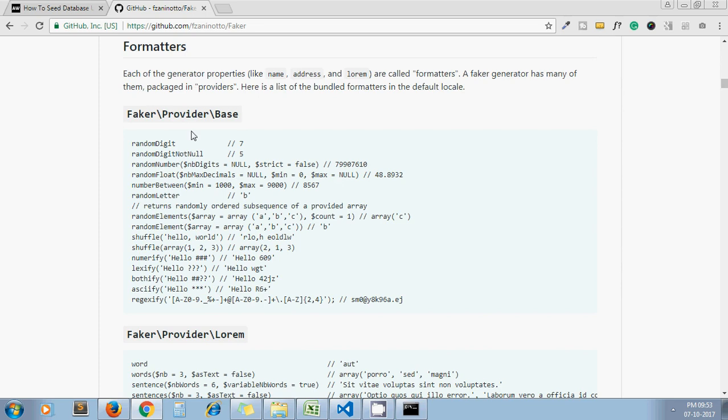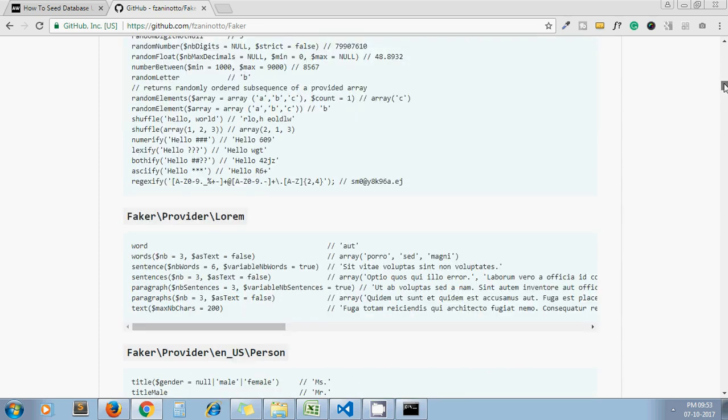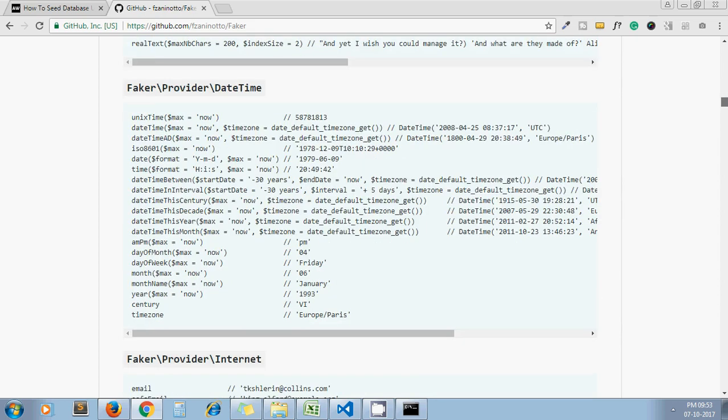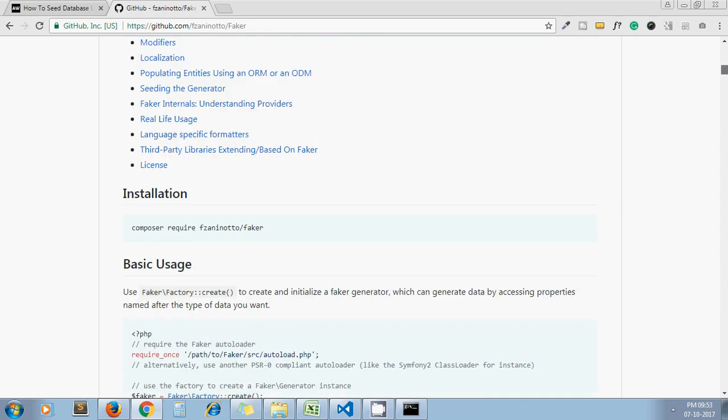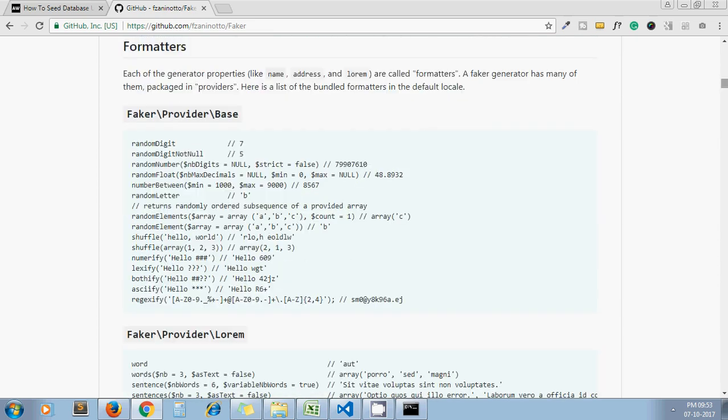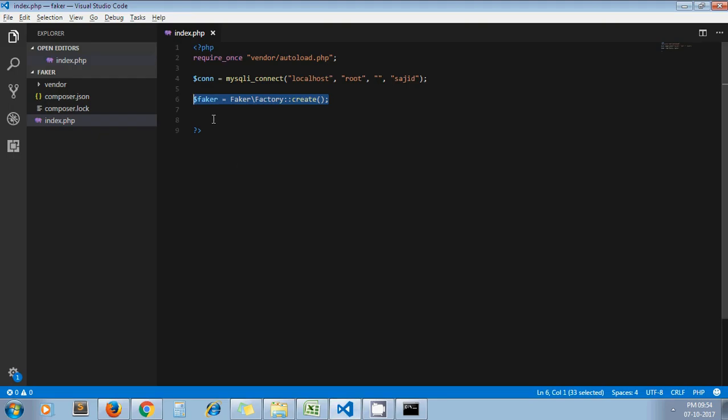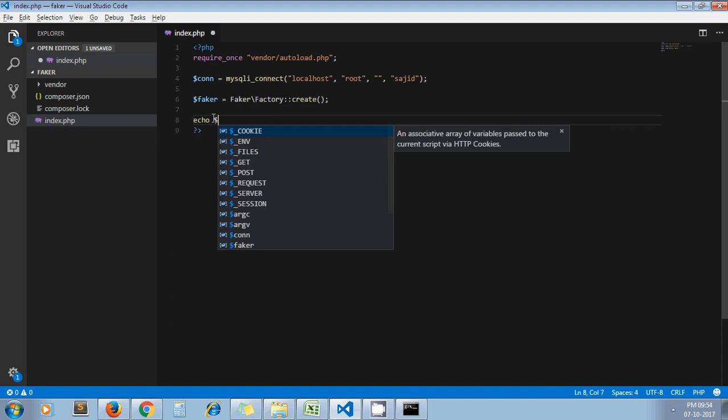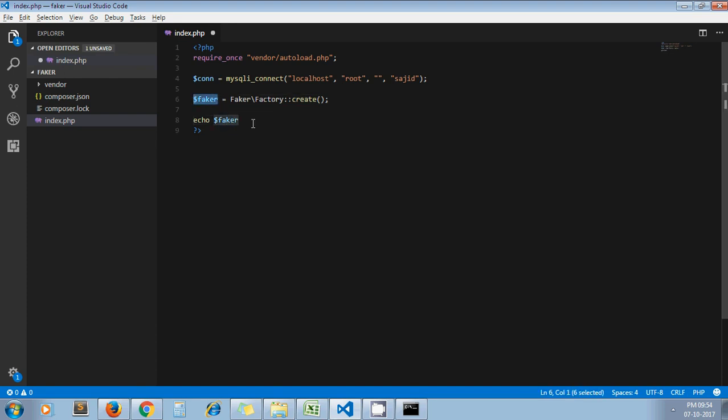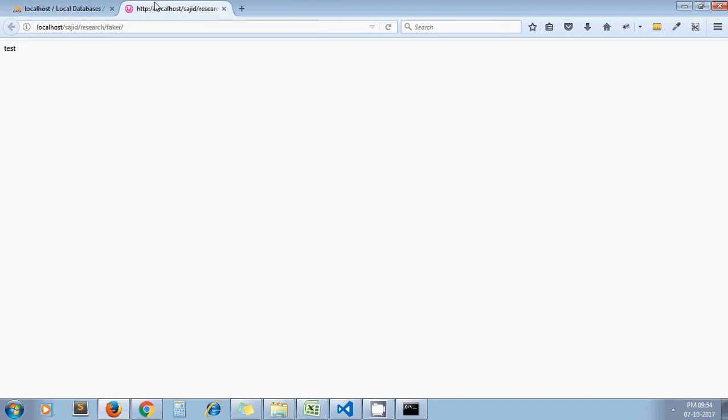Now how this library works. If you just scroll down, you will get the different types of providers - base, lorem, person, address, phone number, there's a lot. So I'll show you some basics. Let's say I want to generate some random digit. I just copy this string here, echo using this variable faker which we defined here. Now on each refresh you will get a different random digit.